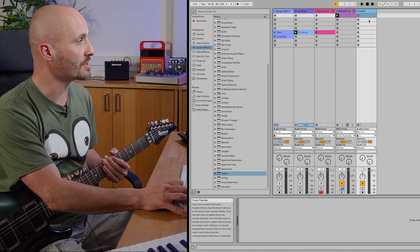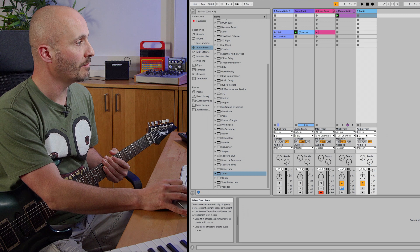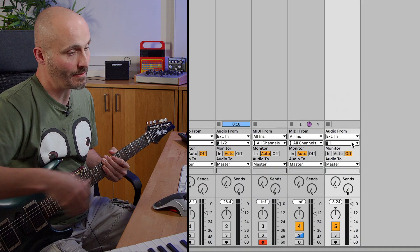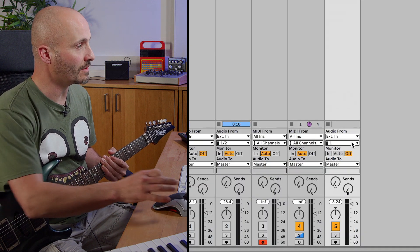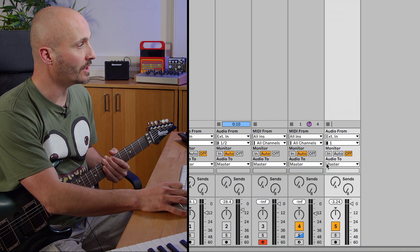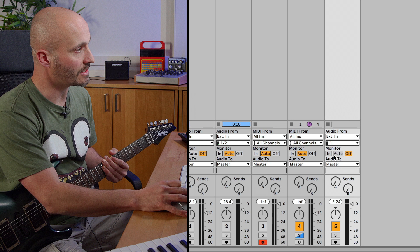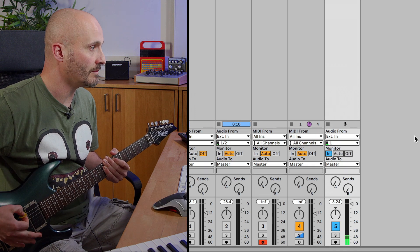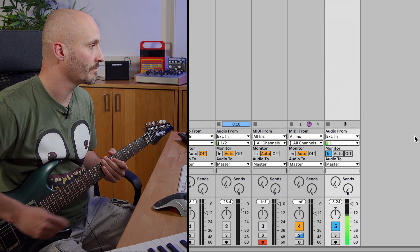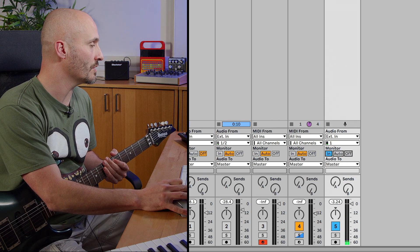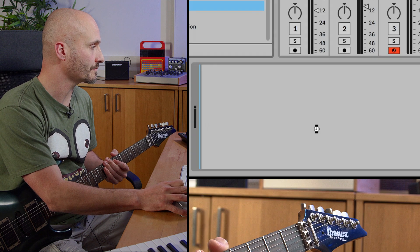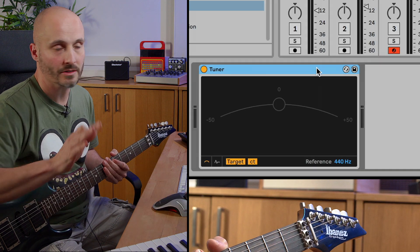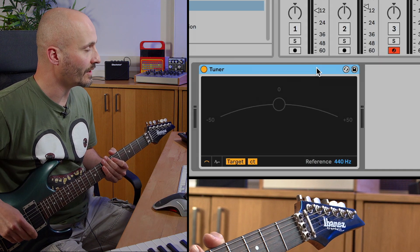I have an audio track set up. My external input is where my guitar is plugged into — input 1. In order to hear my guitar I'm going to set it to monitor in. Then I'll load in the tuner and we can have a look at the main controls of what we have here.